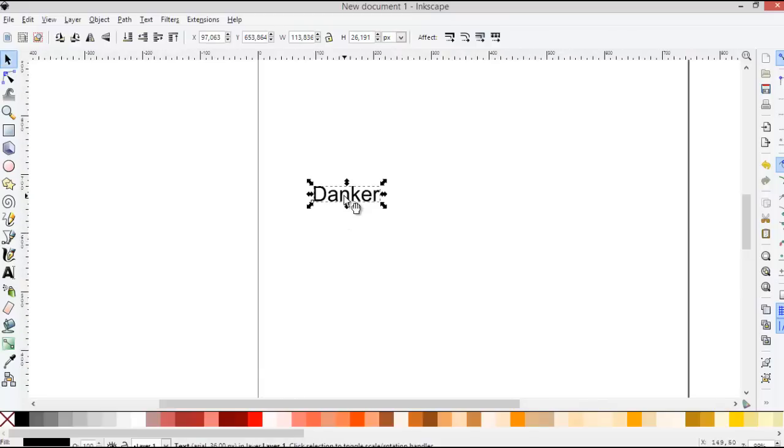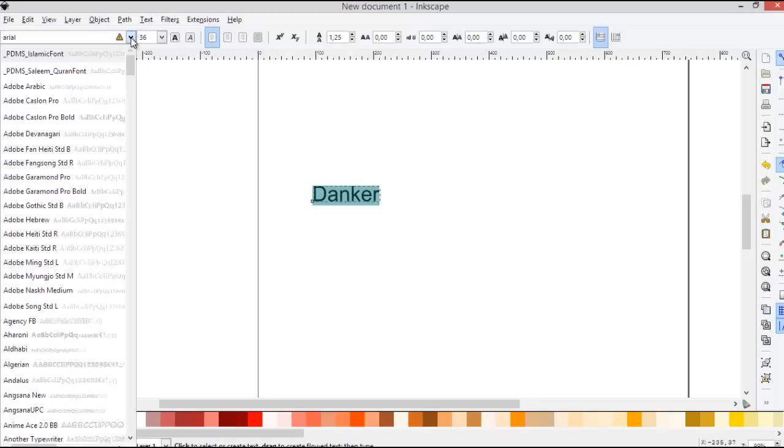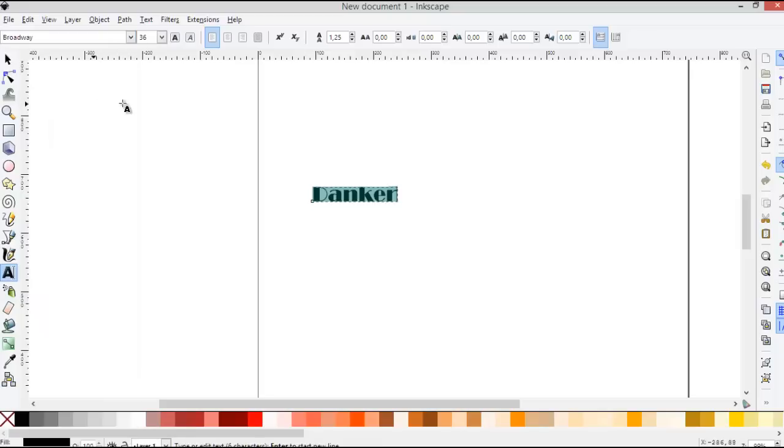Okay, there is the default image, the default text. You can change the font types like this.